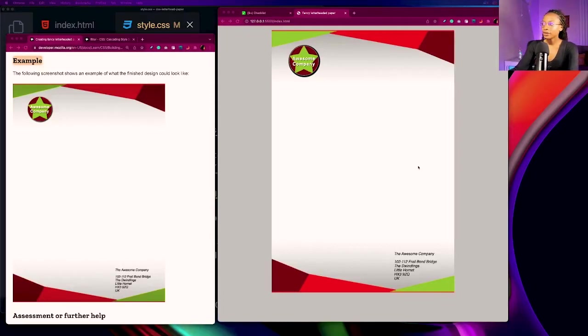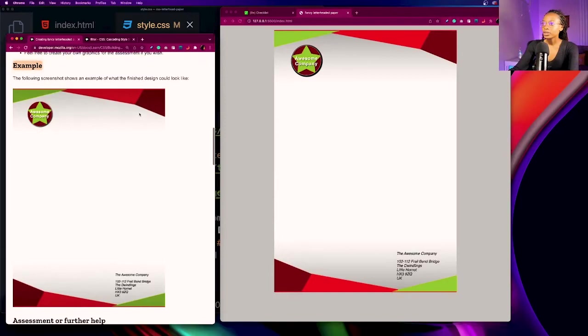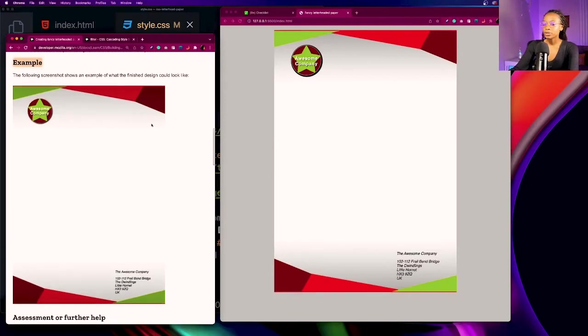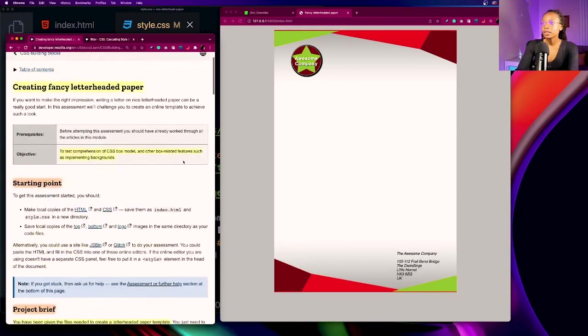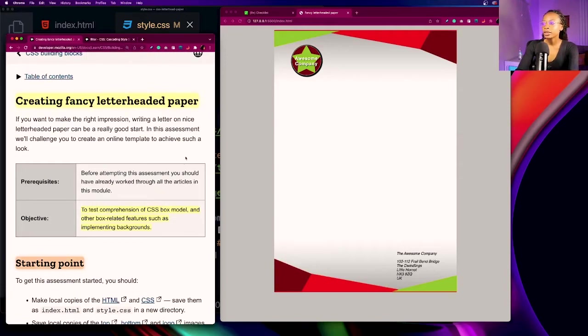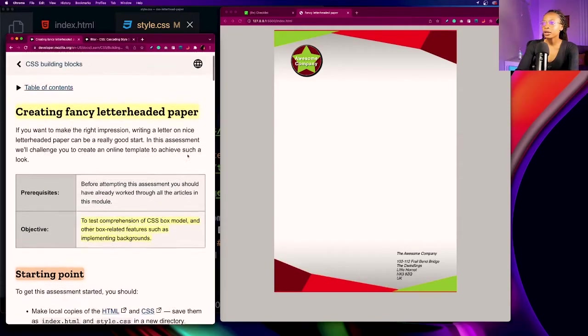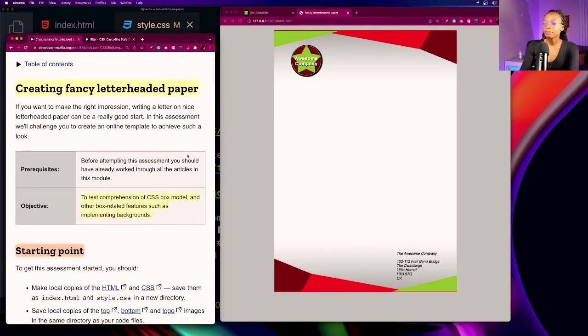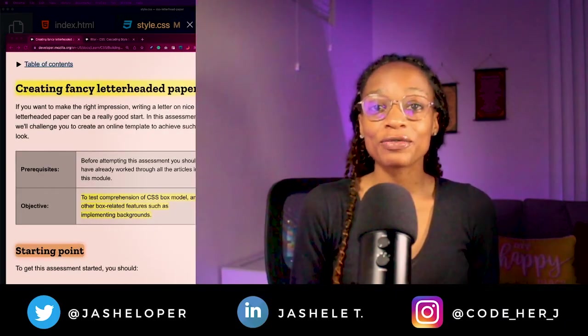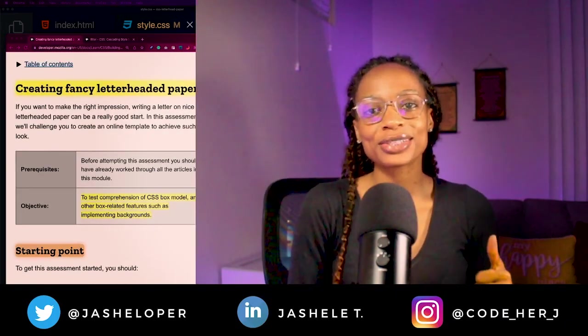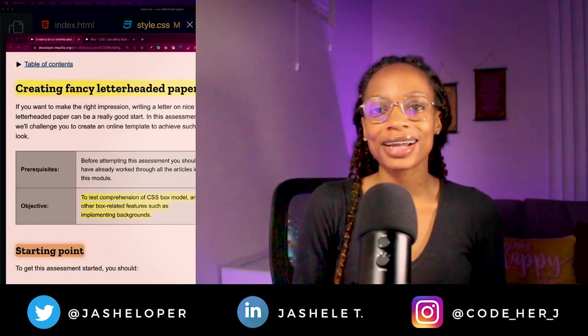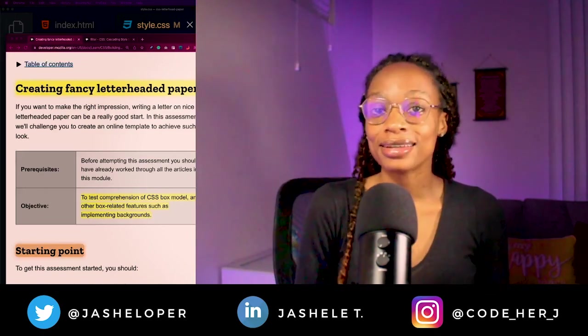All right, so over on the right hand side is the final result and the left is the example, so we're matching up pretty good with the final results. Looking good, again this was the creating fancy letterhead project on MDN, so if you want to go check it out and give it a shot it's on MDN's website. As always everybody thank you for joining another code music chill session here at Gishell Tech TV and I will see you in the next one.